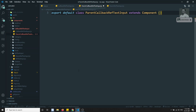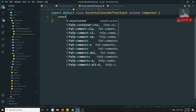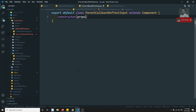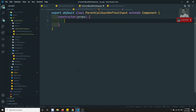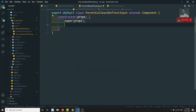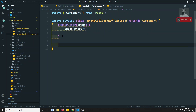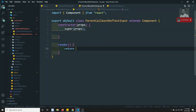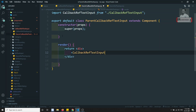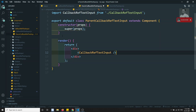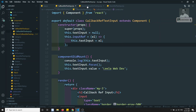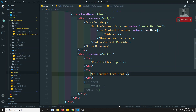In the constructor I'll pass props and call super(props). Now let's add a render method. In the render method, return a div, and inside this div I will have the CallbackRefTextInput child component. This is the parent component.